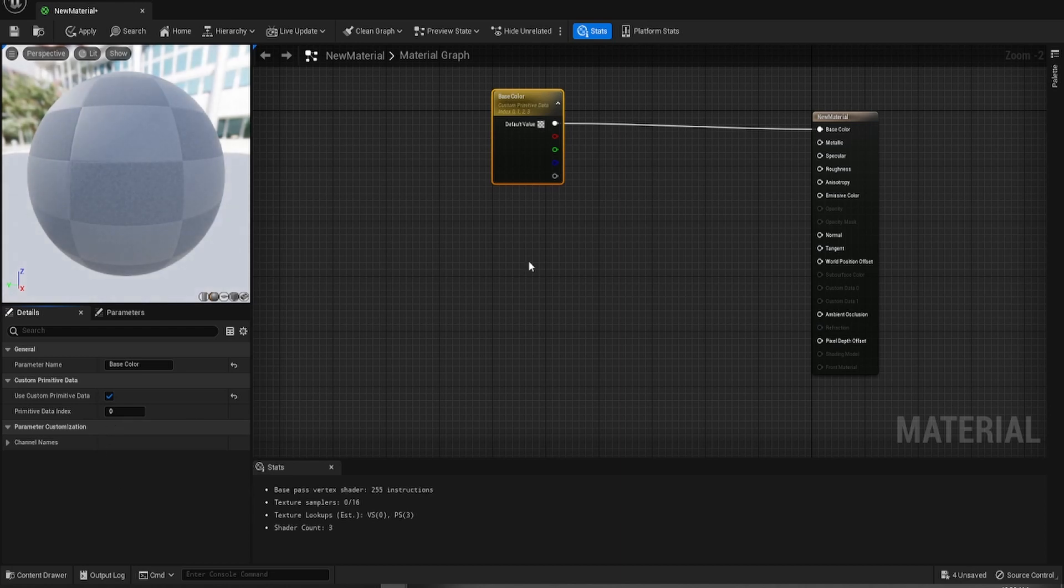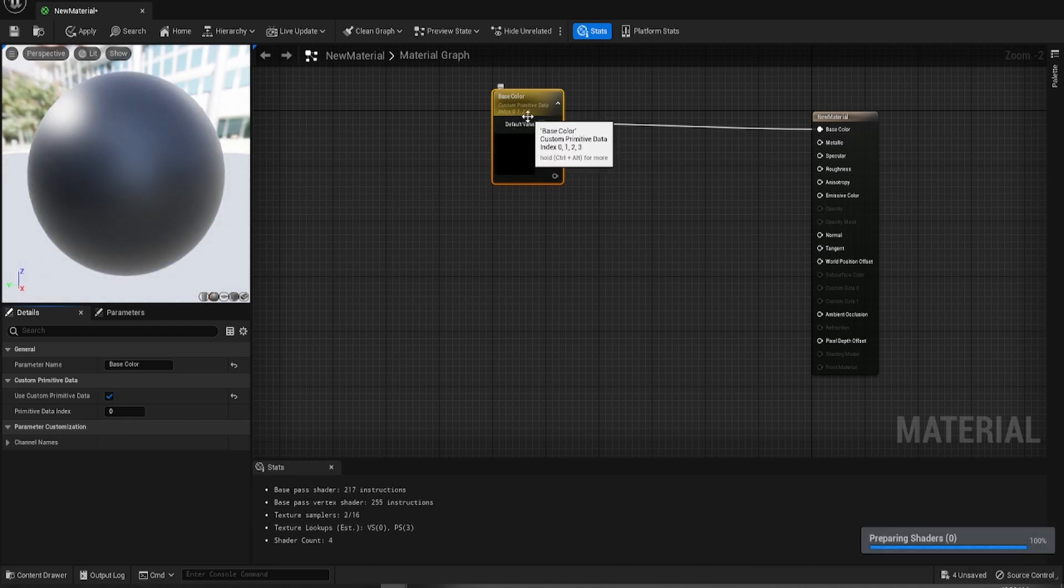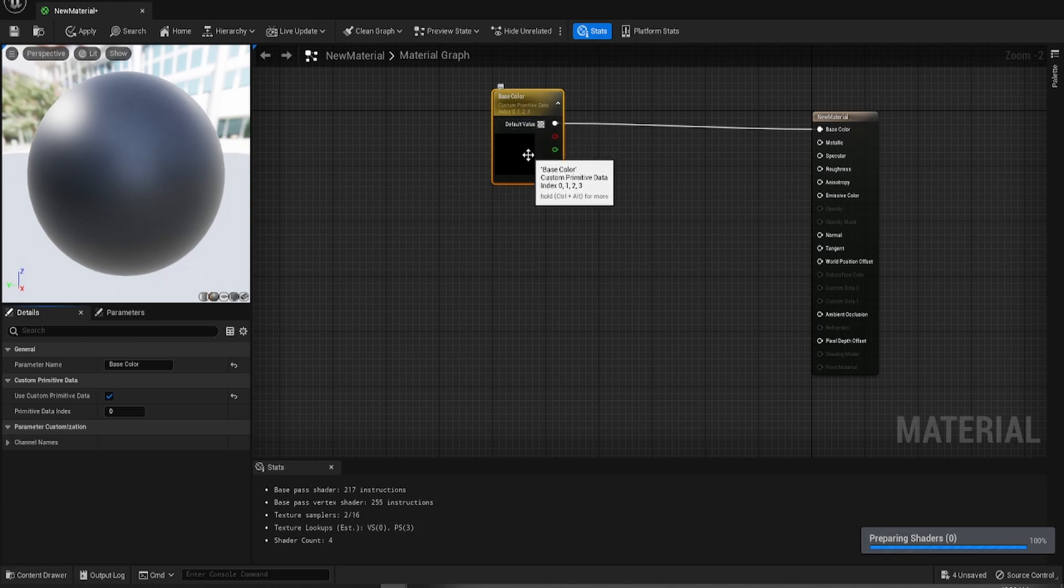That index will all of a sudden become zero, one, two, three. So if you hit save, you'll get there eventually.